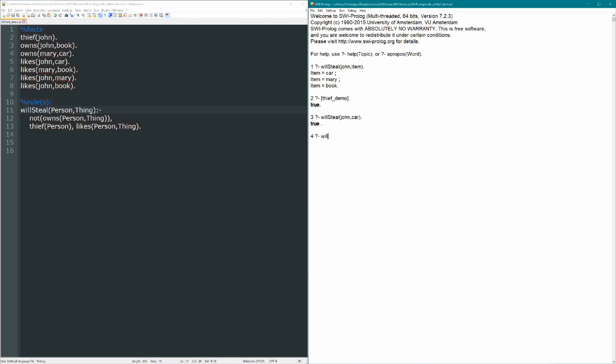But what about, will steal John item? What will John steal? And if we query this, we get false. In other words, nothing. There's nothing, according to this knowledge base, that John will steal. And that doesn't really make a whole lot of sense, right? Because we've seen he'll already steal the car, so what's going wrong here?